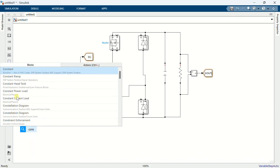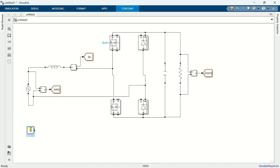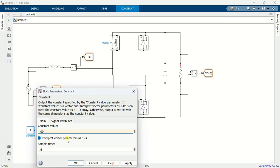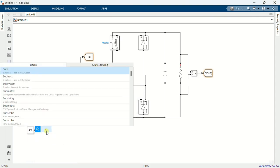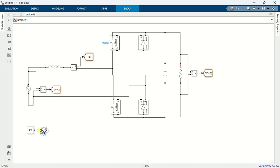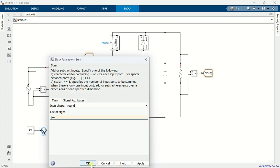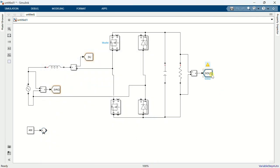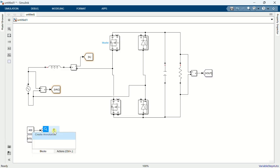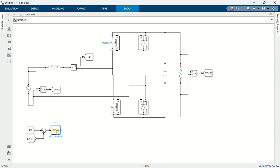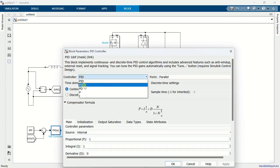Name the go-to block as Vout. Add a constant block and set reference voltage to 400. Add a sum block and change its sign to plus-minus. Connect the Vout to the sum block. Add a PID controller and set KP=2 and KI=50.